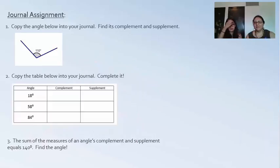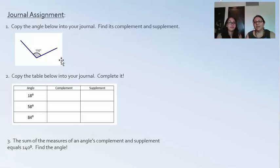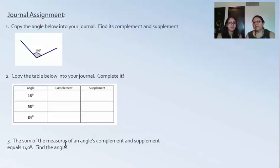Now we have journal assignments. Copy this down in your journal and find the complement and supplement of 110 degrees. Follow the examples given in regards to the table. Also try out the word problem: the sum of the measures of an angle's complement and supplement equals 140. Good luck, guys — have a good one!